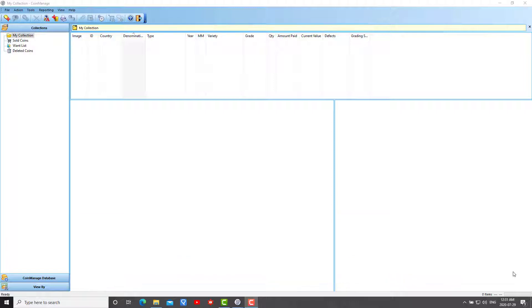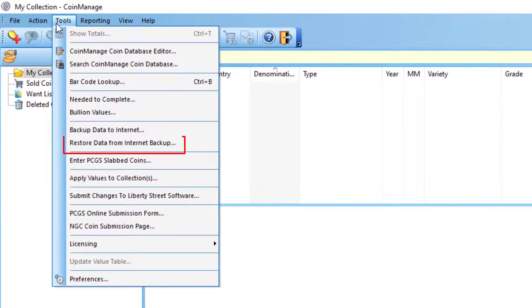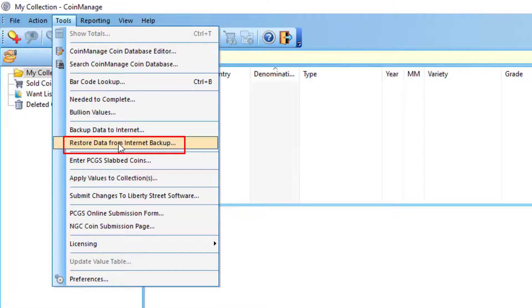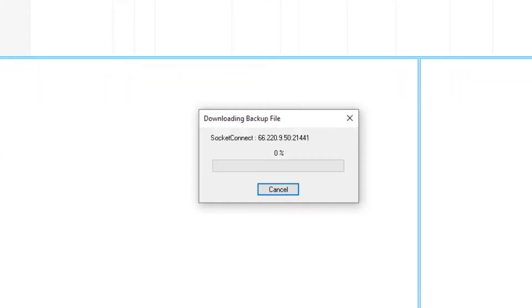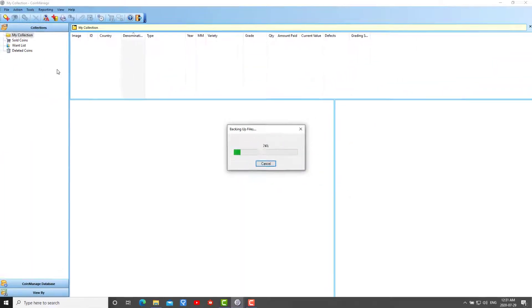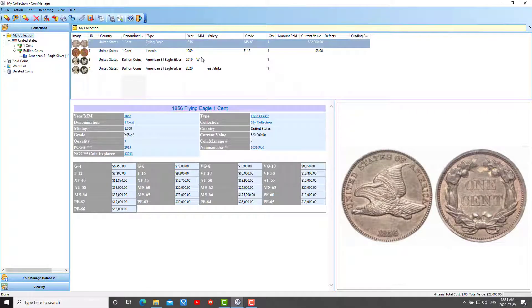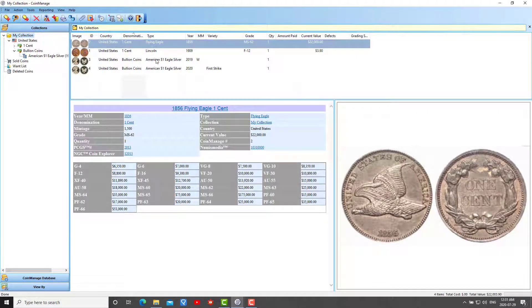So let's say I'm running CoinManage 2020 on my new computer with the same activation code. After I install it I run it and I see no data whatsoever. How do I restore the data? I'm simply going to restore the backup that I did to the internet from the old computer. I select tools, restore data from internet backup, and here you go, this is your old data that you backed up in step number one.